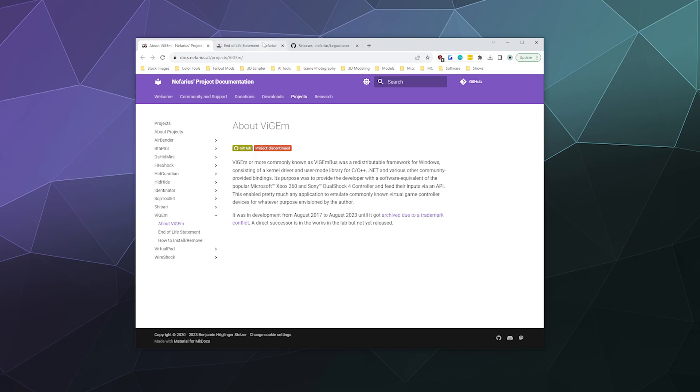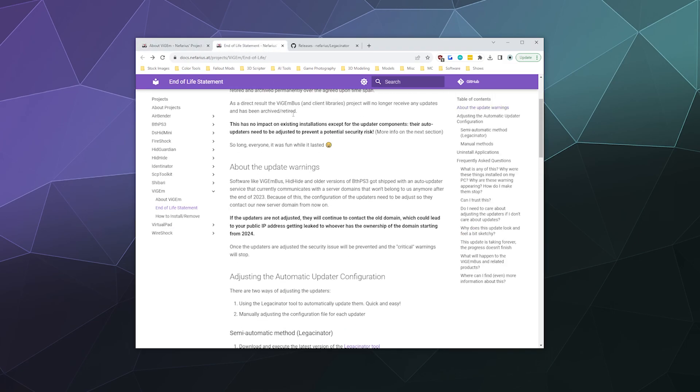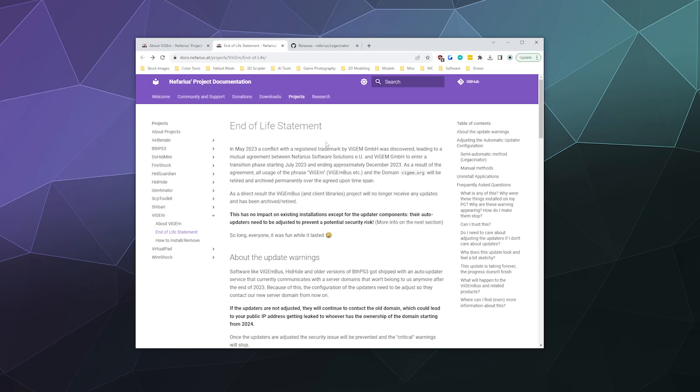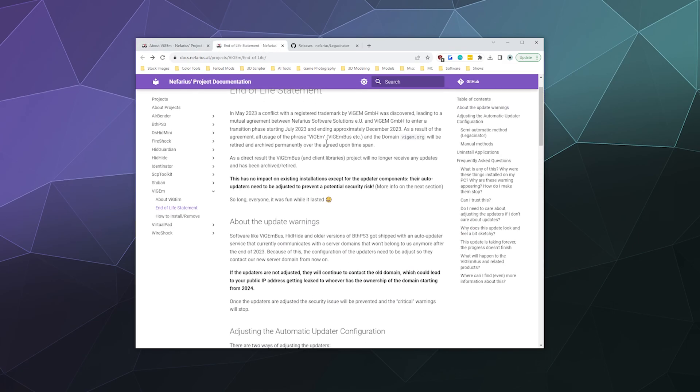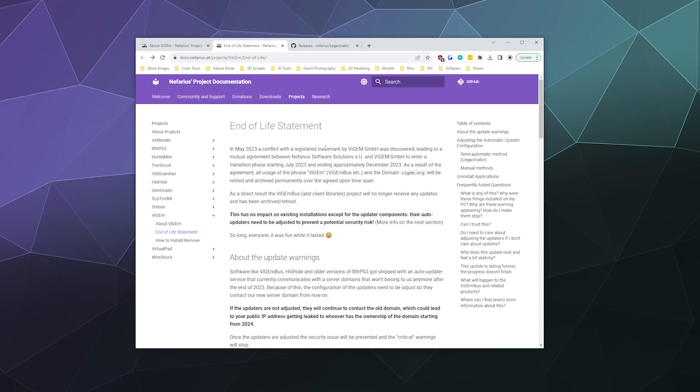It kind of sucks that they have to change the name. I've been seeing VisionBus for a long time now. I've been making these tutorials for like, what, five, six years. But hey, stuff happens. So just thought I'd let everybody know.